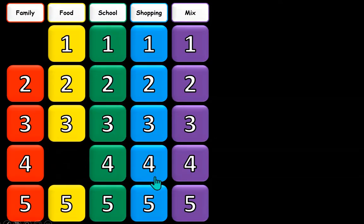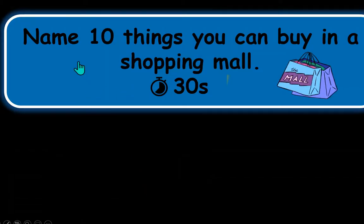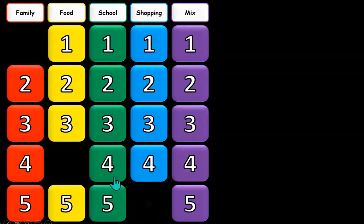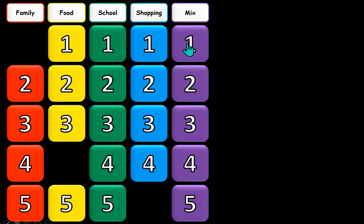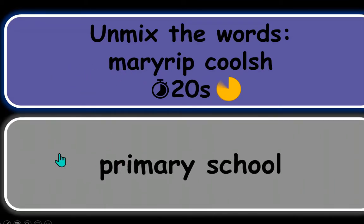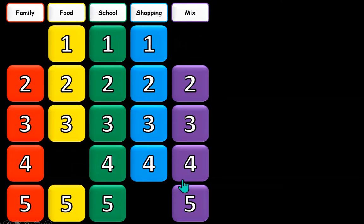Let's do shopping for five — ten things you can buy in a shopping mall, 30 seconds. And let's do 'mix' — that could be any of the four topics. Here we have school, and the first level is primary school — kindergarten — which they have also learned.